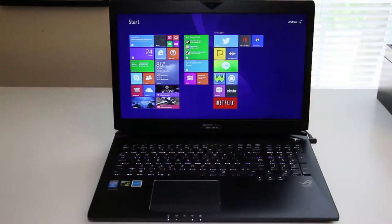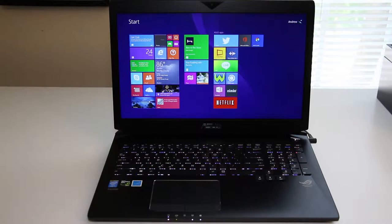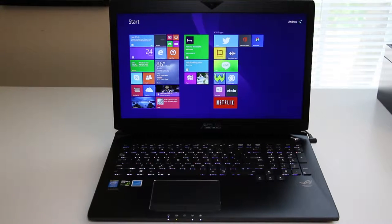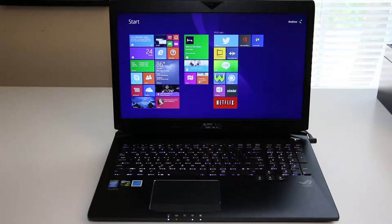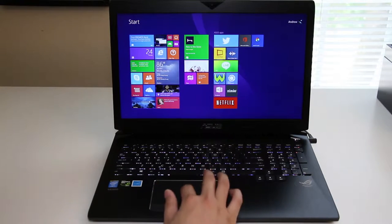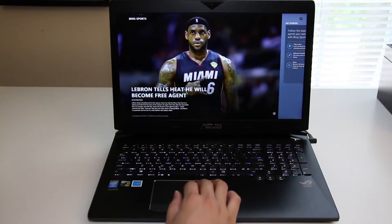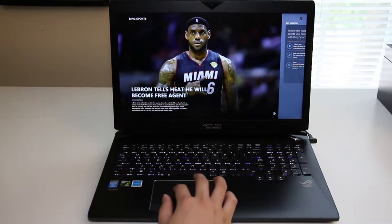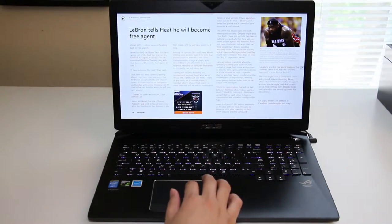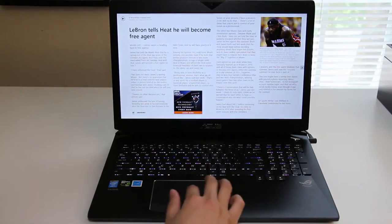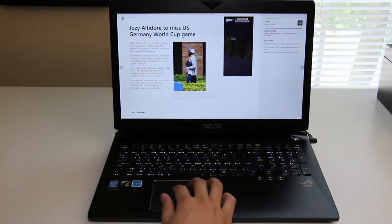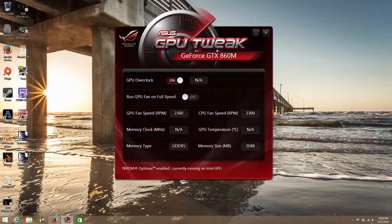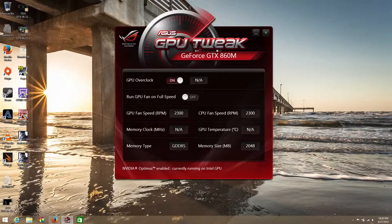For 2014, ASUS has refreshed one of its proper gaming laptops known as the Republic of Gamers G750 series. ASUS has decided to keep the same design as the previous generation, however, this year you get the latest NVIDIA 800 series graphics cards, an all-new copper GPU heatsink, and now ASUS has included a utility called ASUS GPU Tweak which will allow you to safely overclock your GPU by 5%.